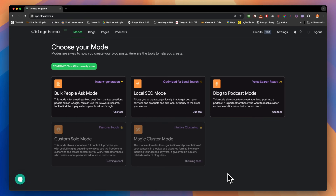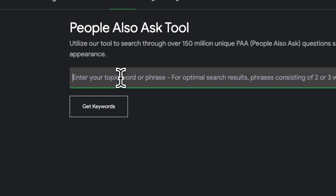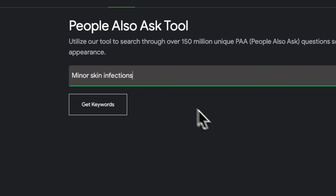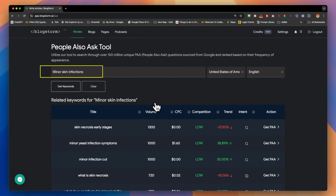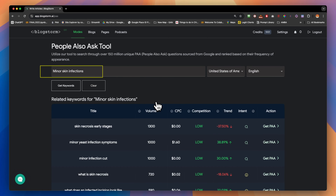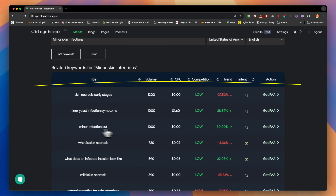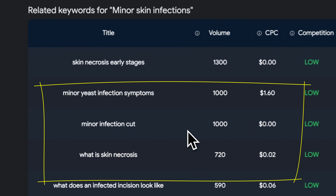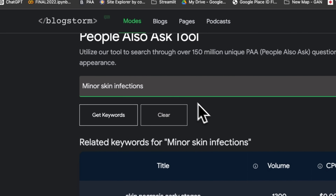Hello everyone, today I'm going to go over the PAA mode — the bulk 'People Also Ask' mode on BlockStorm.ai. This tool is for keyword research, and the example I'm going to show you is searching for minor skin infections to get all the questions from the SERP, basically the 'People Also Ask' sections.